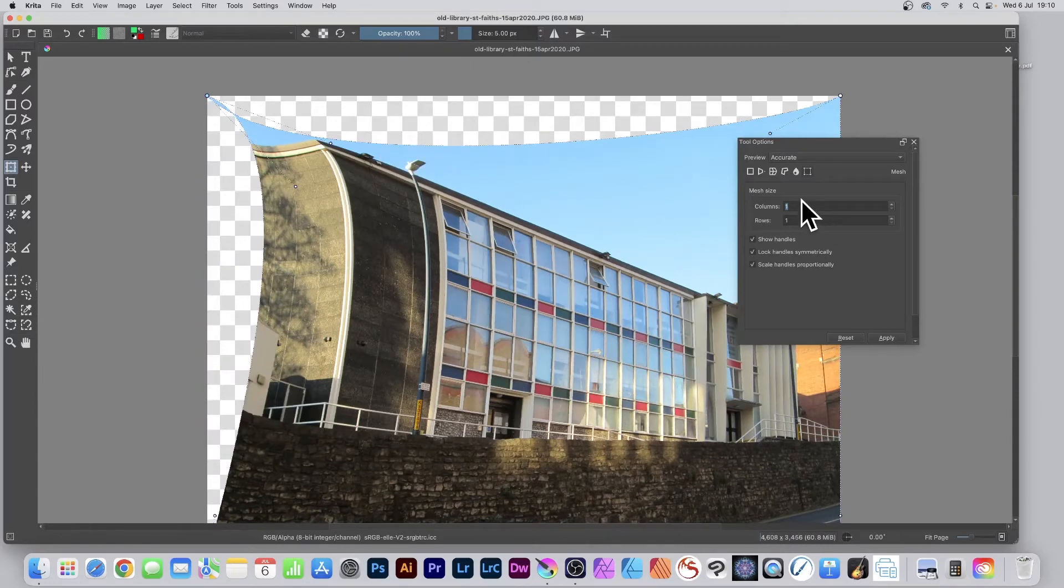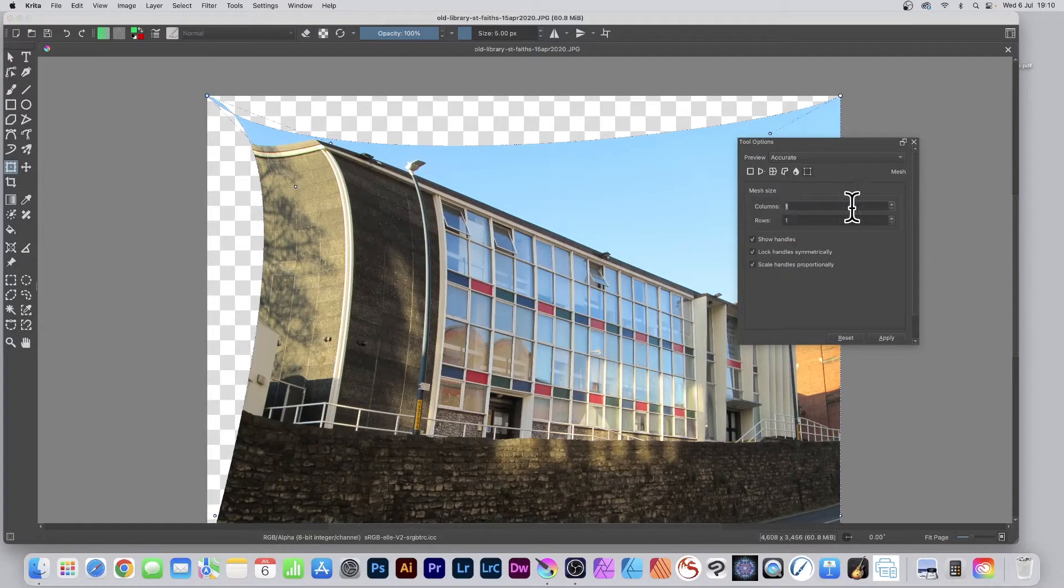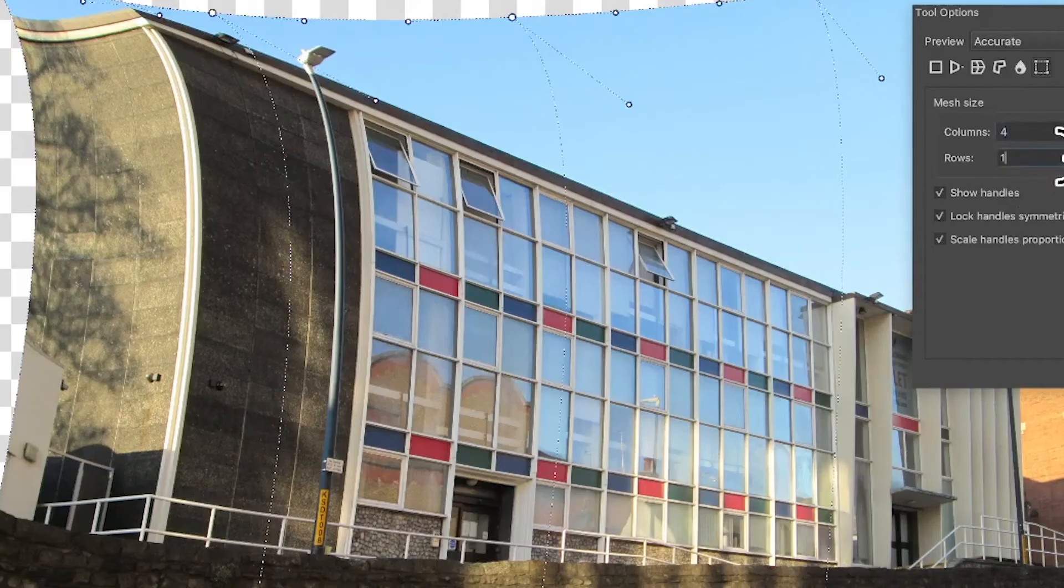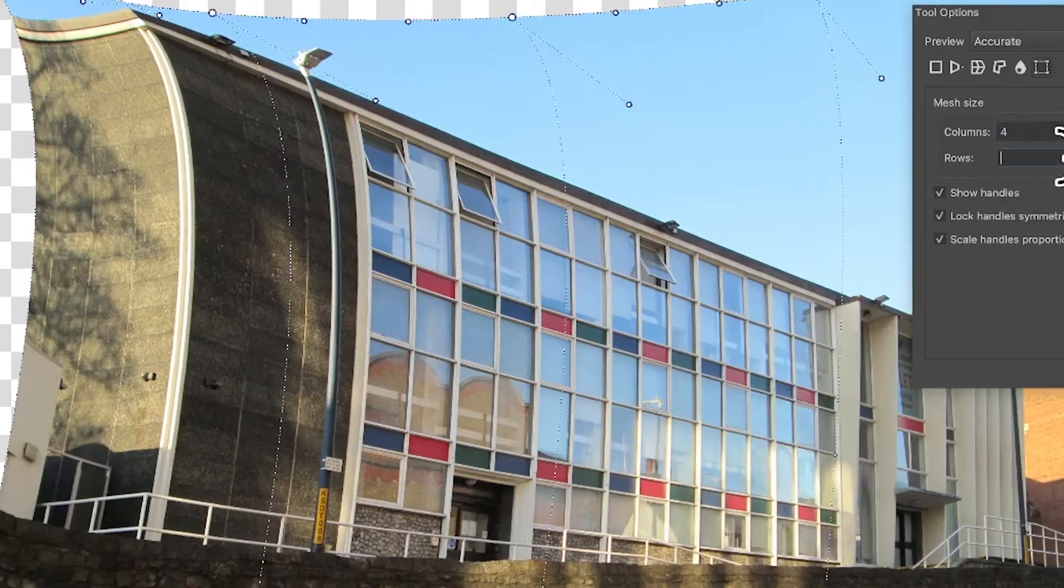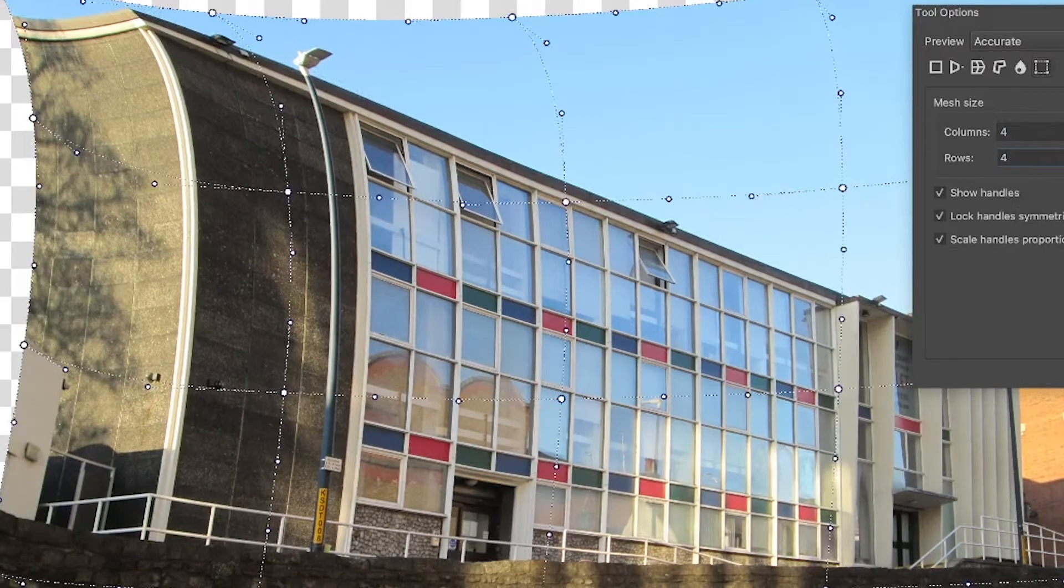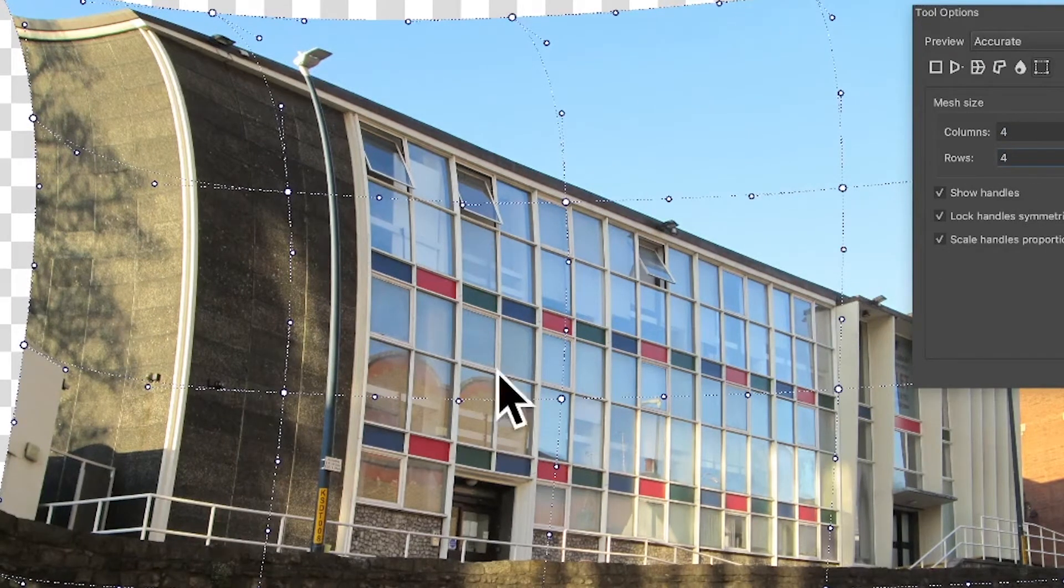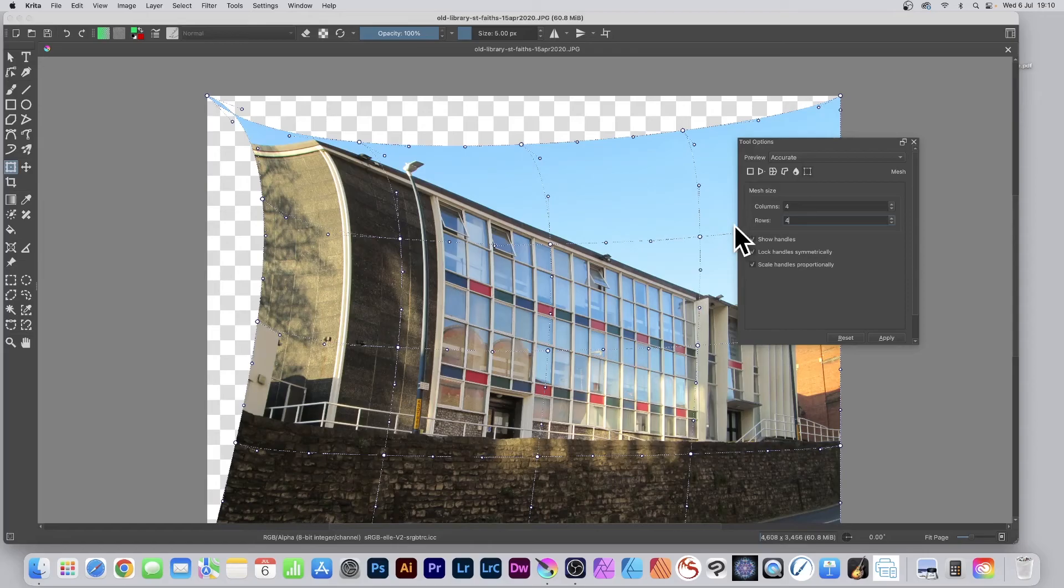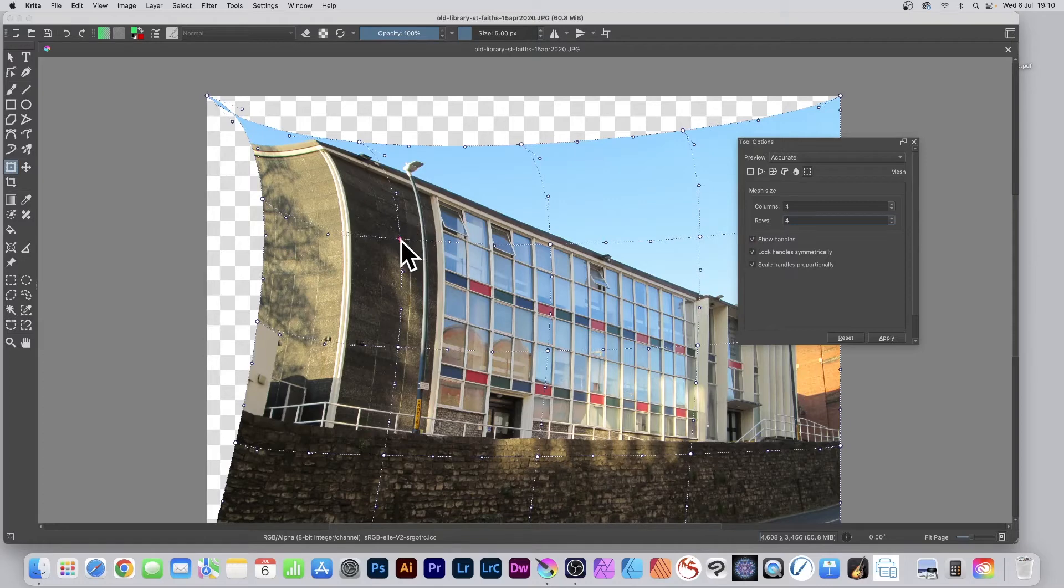If you want a more interesting mesh, you can change it to four by four. Once you've entered that, you'll see four points all around, and now you can manipulate in the center of the layer.